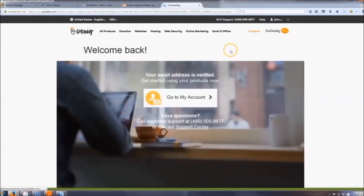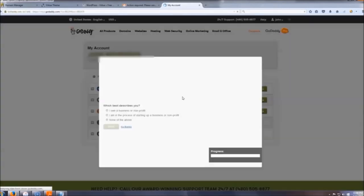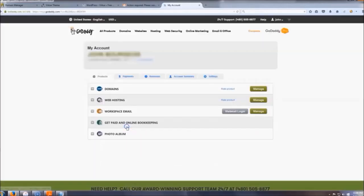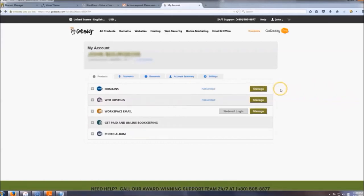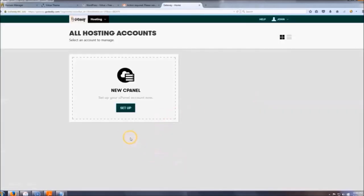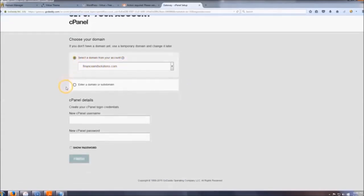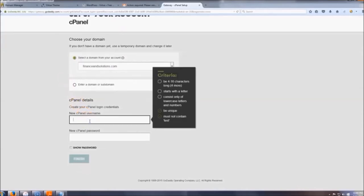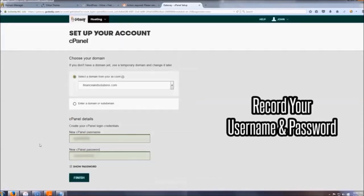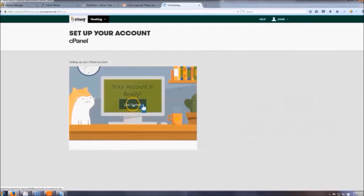Now we're going to click Go to My Account and set up WordPress. When you get to this page, go to Web Hosting, click Manage, and right where it says New cPanel click Setup. Your domain will already be selected. Create a username and password, make a note of that, and then click Finish. Now click Get Started.